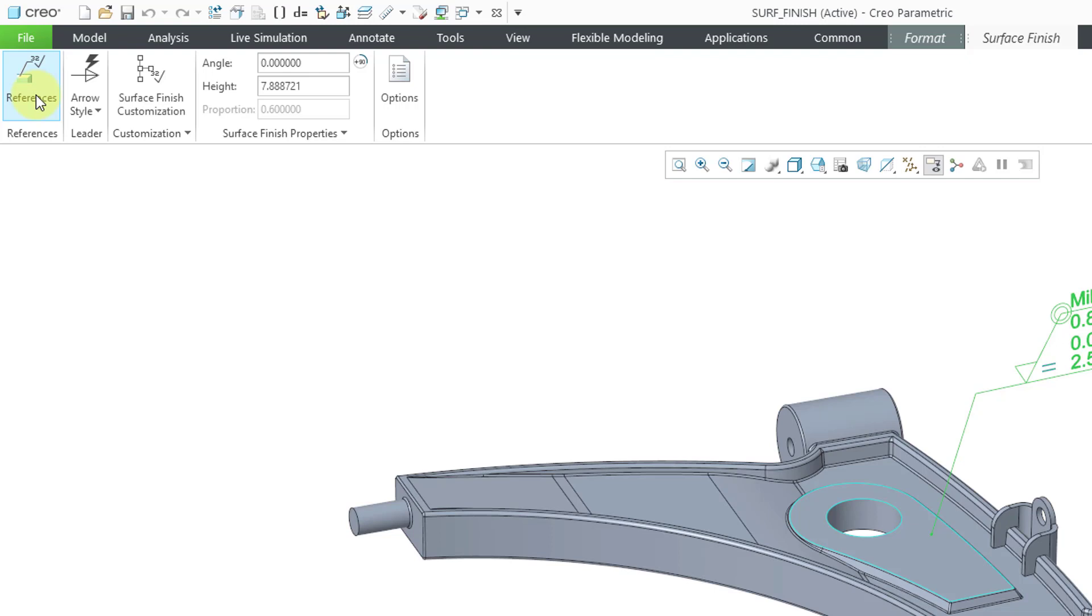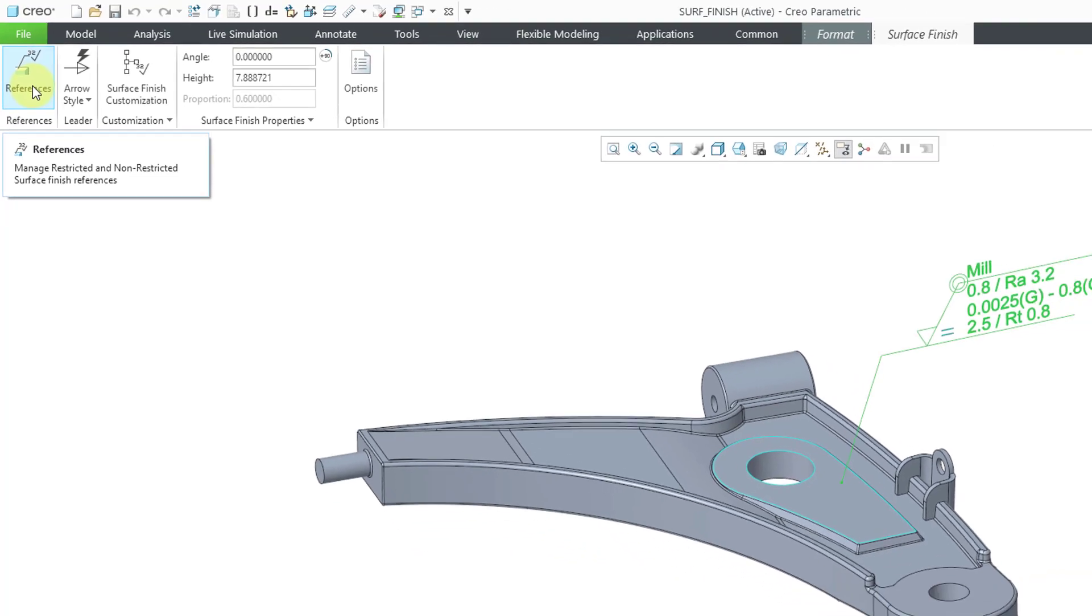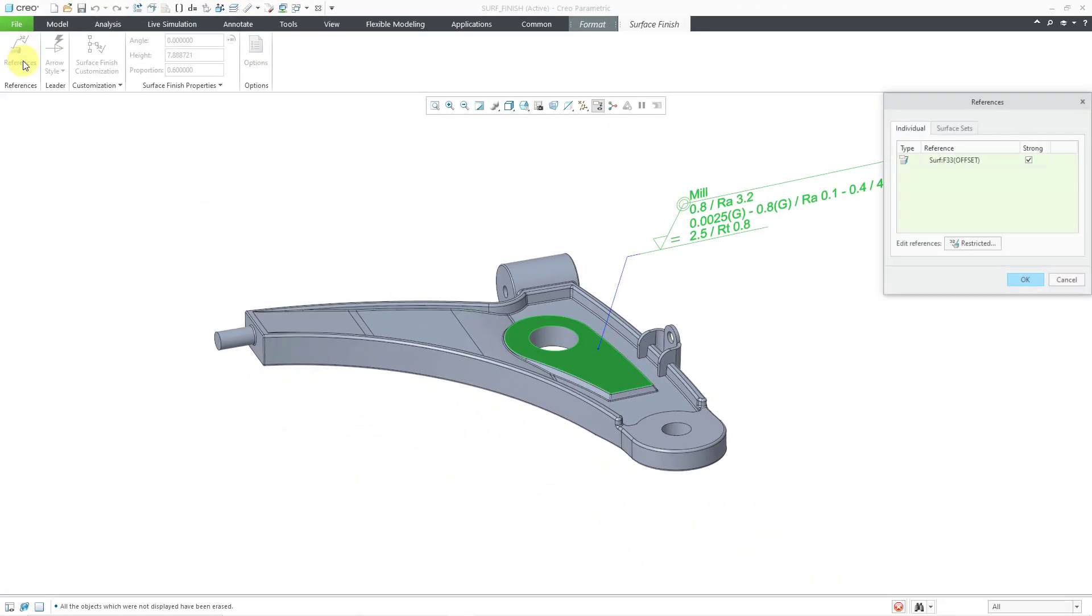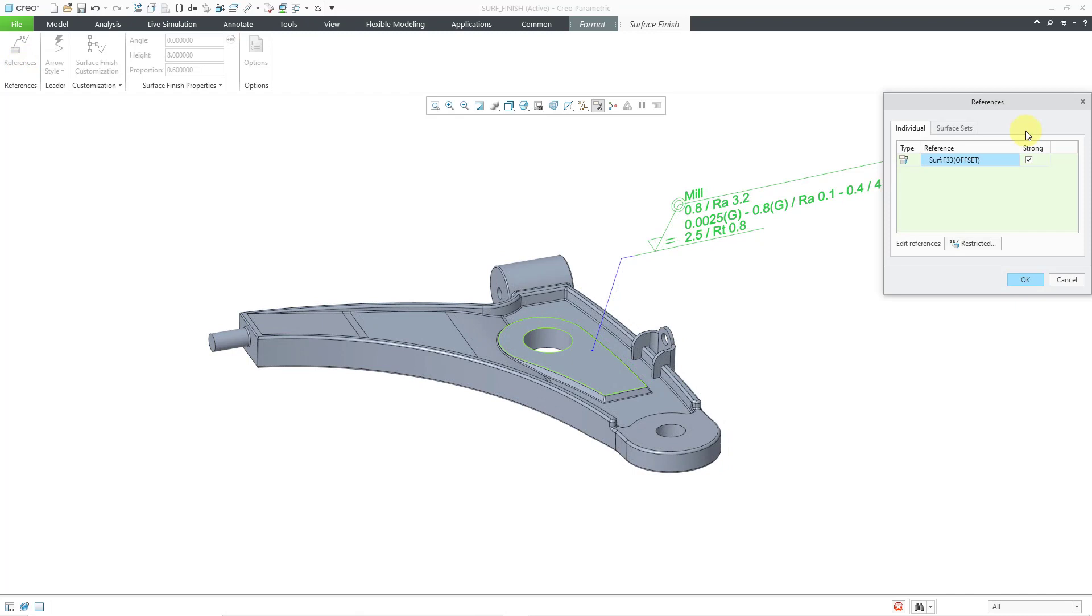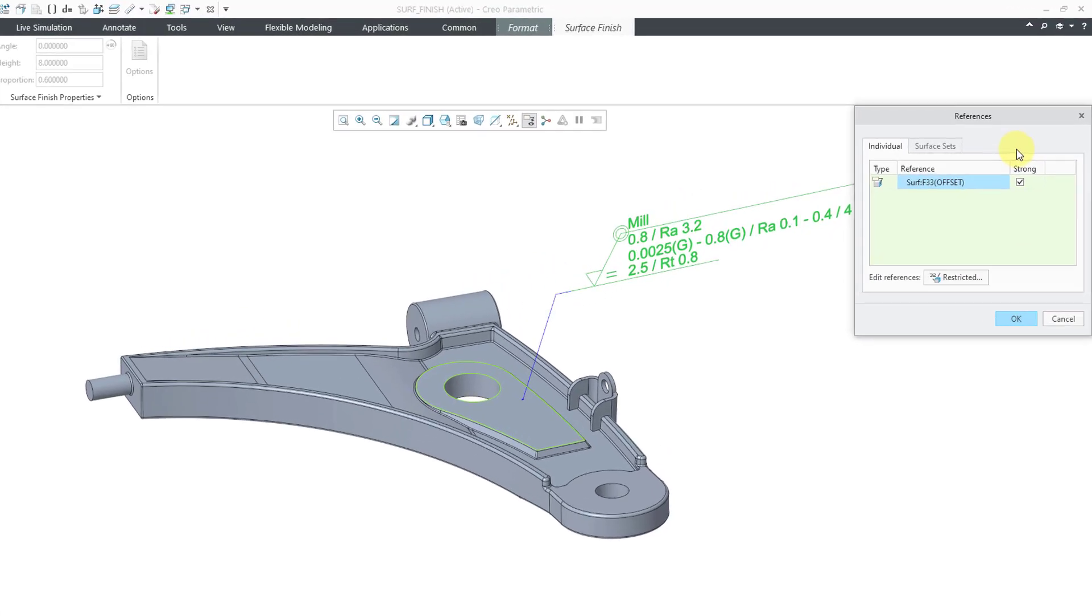But now we have a references button where we used to have the gallery that we selected what kind of surface finish that we wanted to place. Let me click on that. Here in the references dialog box, you can see the surface that is being used as the reference for the surface finish.